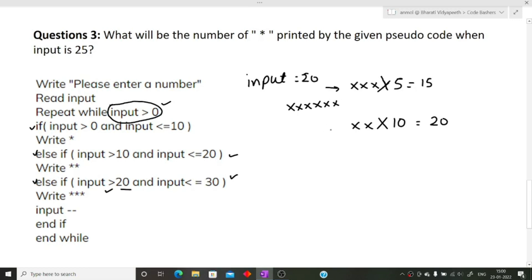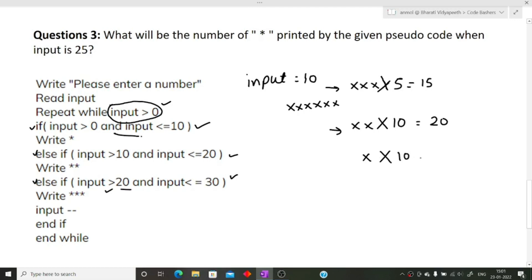After input minus minus brings input to 10, the first condition runs — for input values from 1 to 10, a single star is printed each iteration. That is 1 times 10 equals 10 stars. So the total number of stars is 15 plus 20 plus 10, which equals 45. The correct answer is 45. I hope these questions were clear — more such videos will be coming, so please subscribe the channel. Thank you for watching.